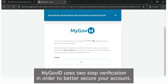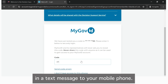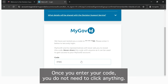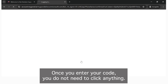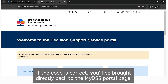MyGovID uses two-step verification in order to better secure your account. This next page will ask you to enter a code that has been sent in a text message to your mobile phone. Once you enter your code, you do not need to click anything. If your code is correct, you will be brought directly back to the MyDSS portal page.